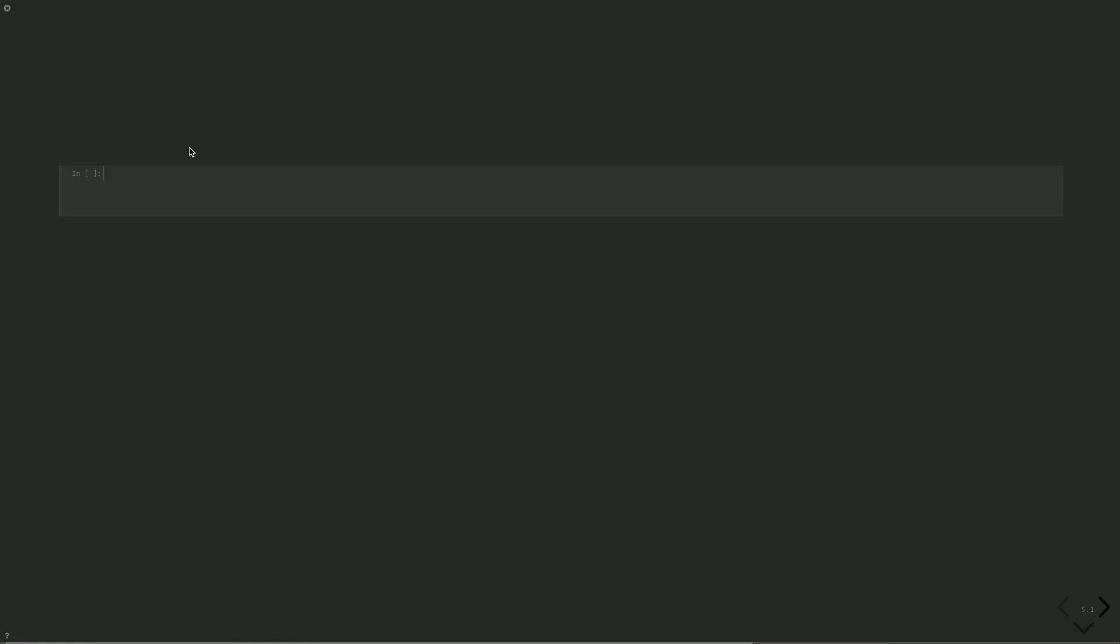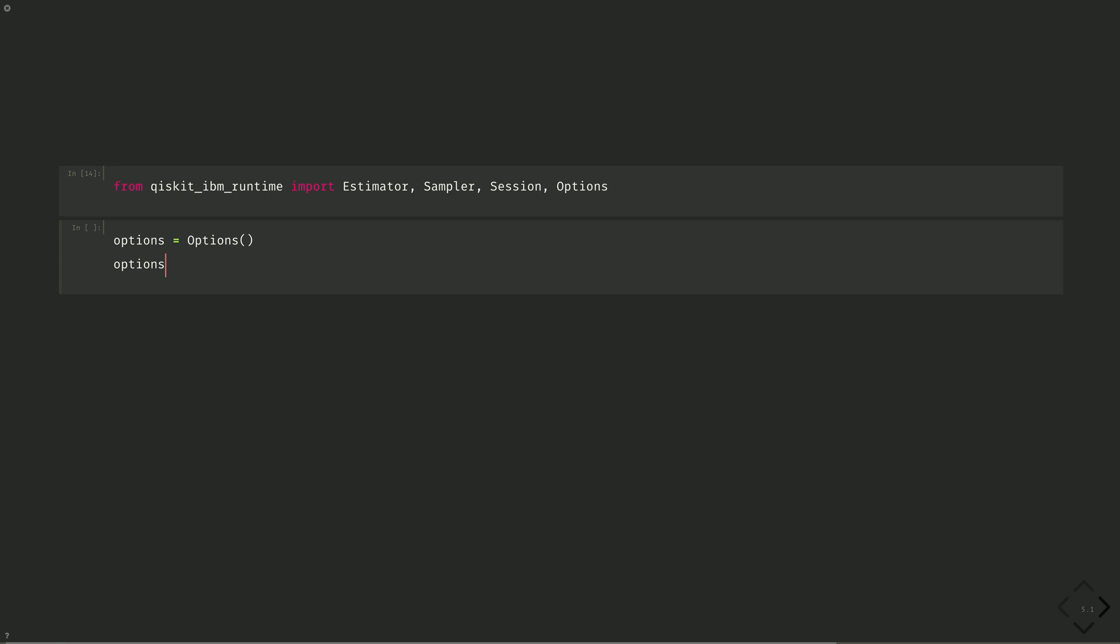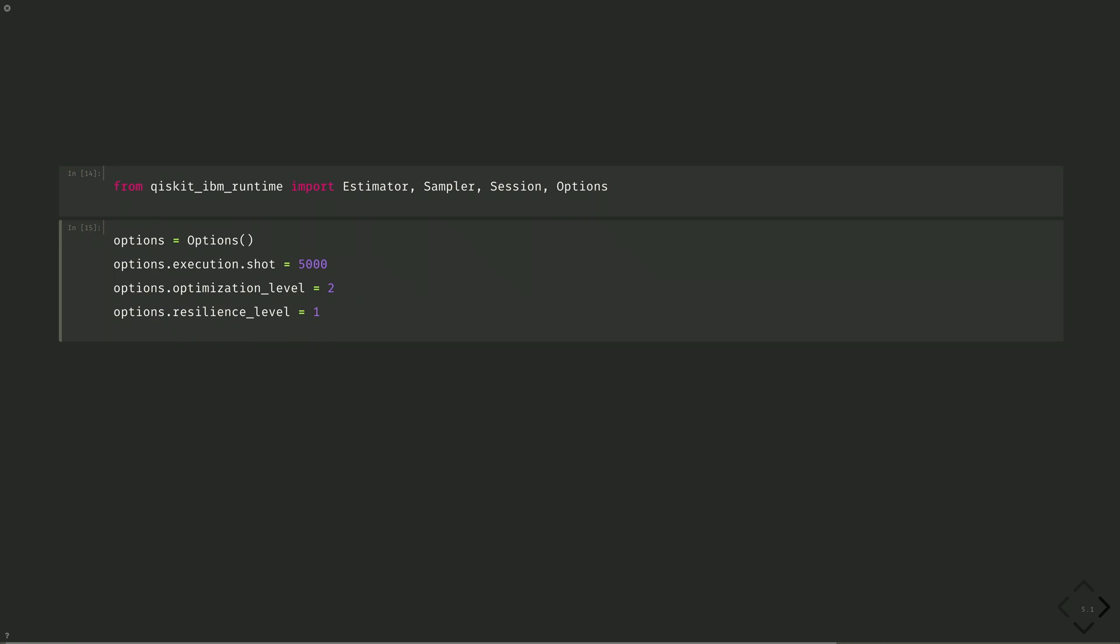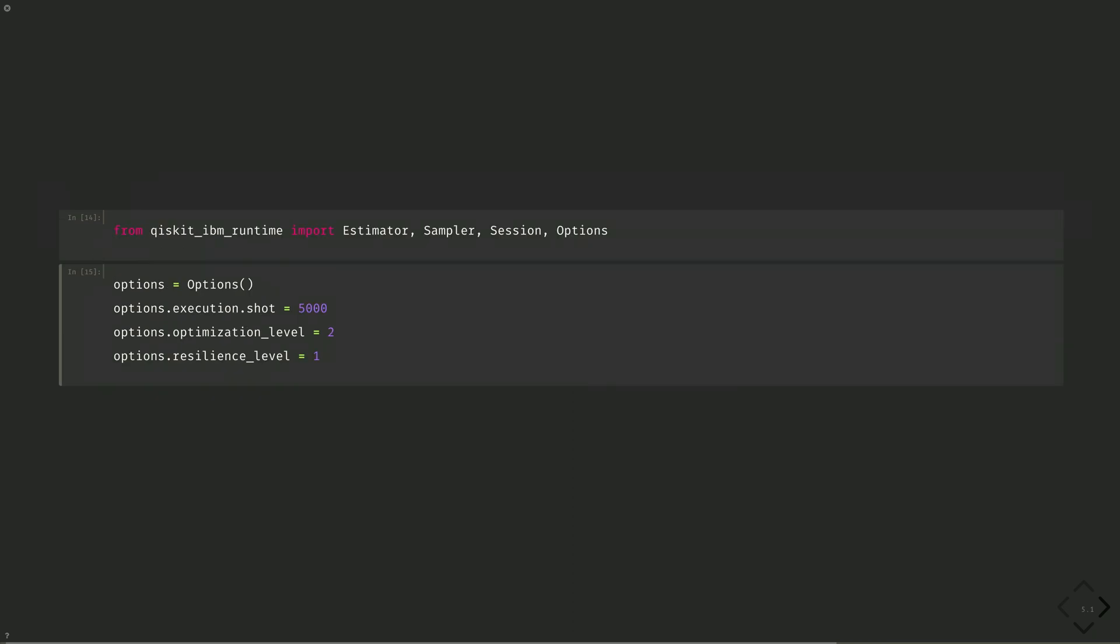Now let's do the same experiment, but on actual hardware. We'll start by importing the estimator and sampler from our hardware client, along with session and options. From Qiskit IBM runtime, import estimator, sampler, session, and options. And then we'll configure some options. Options dot execution dot shots equals 5,000. And let's do options dot optimization level 2, which is equivalent to transpilation level 2, but with dynamical decoupling. And options dot resilience level equals 1, which includes measurement error mitigation in the form of twirled readout error extinction, or TREX, for fun.